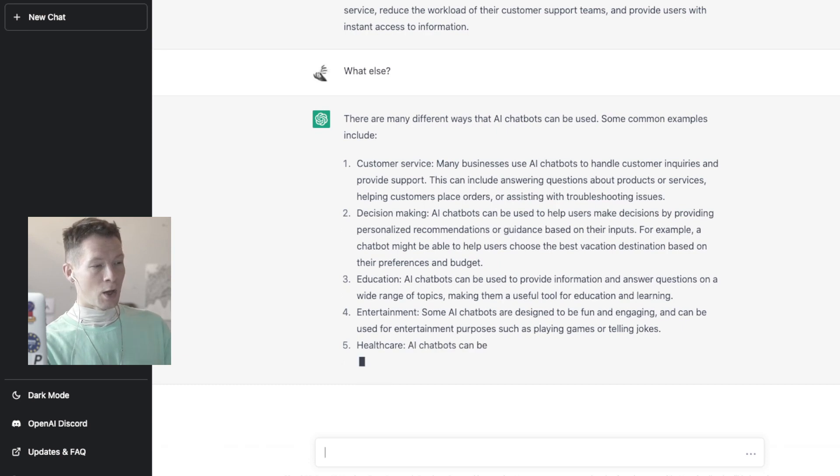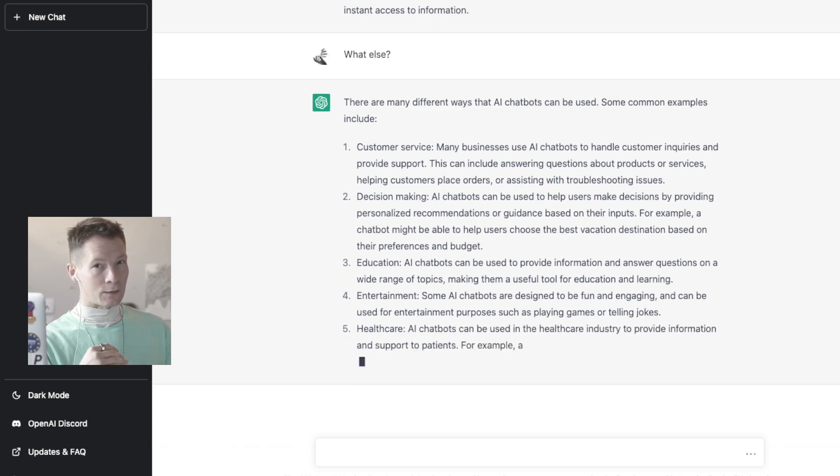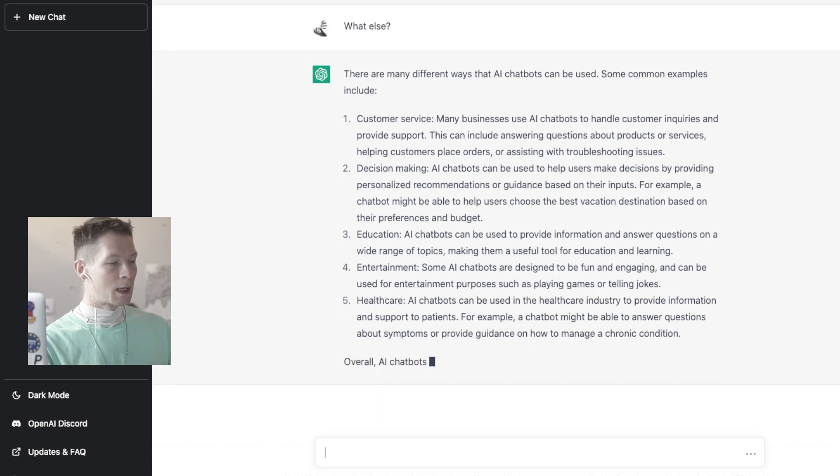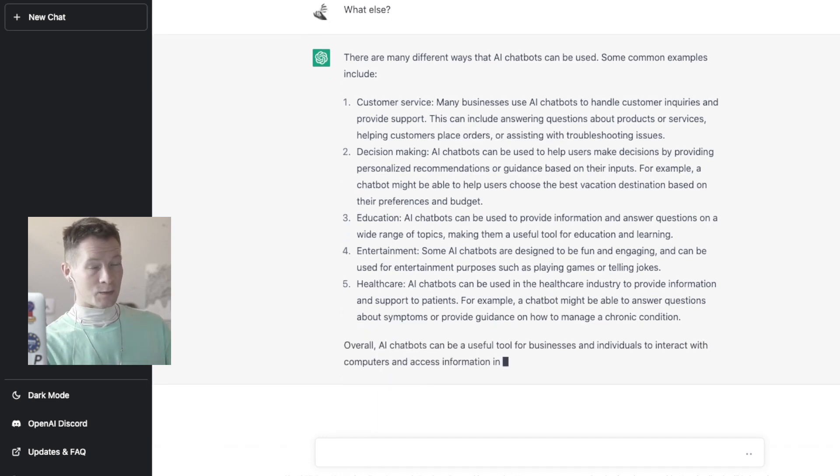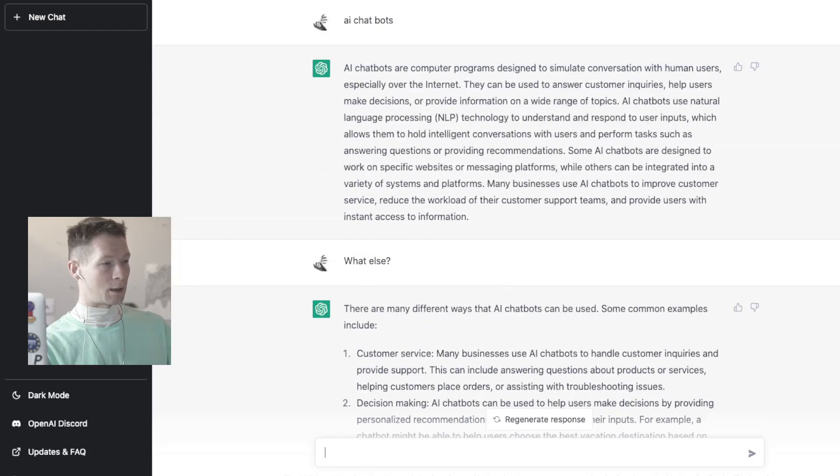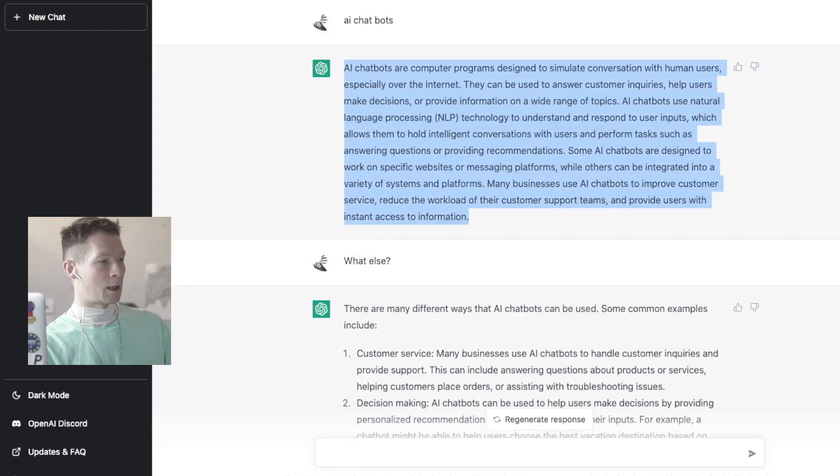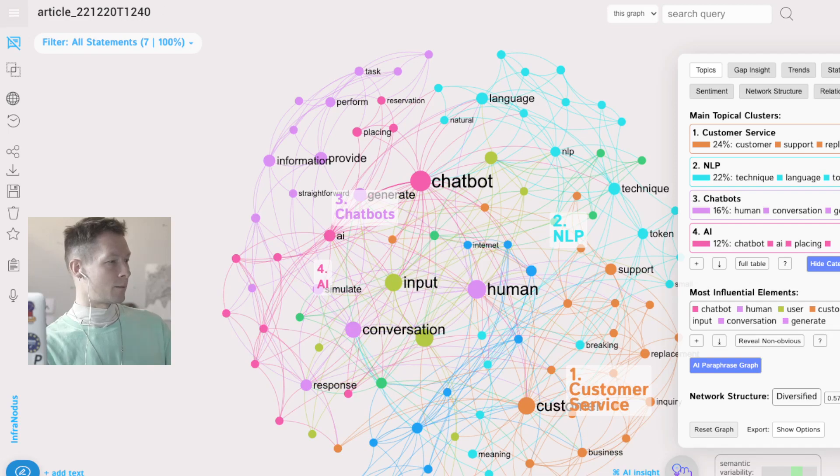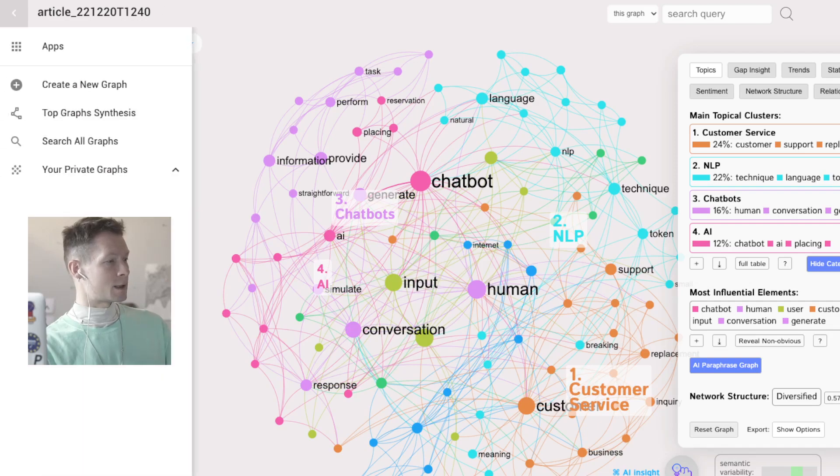So one way to go around this and escape the constant loop that it's going to be in is to analyze this text which is produced by ChatGPT in InfraNodus using natural language processing and text visualization in order to see what this text is about.